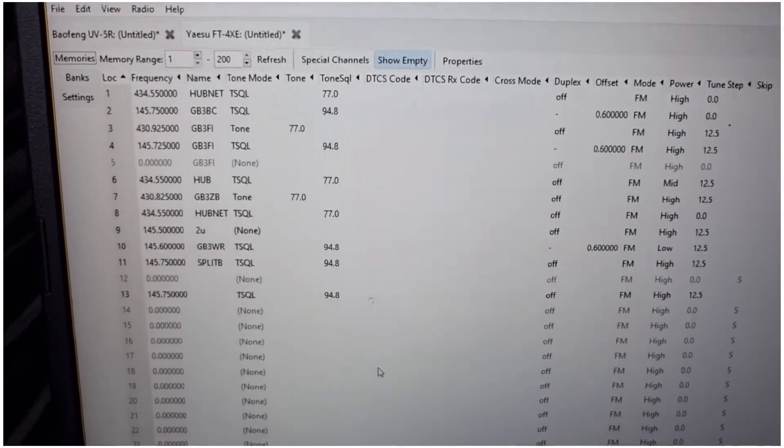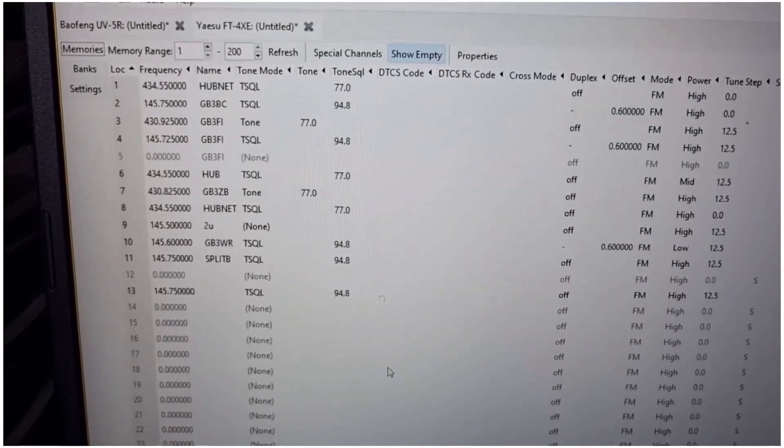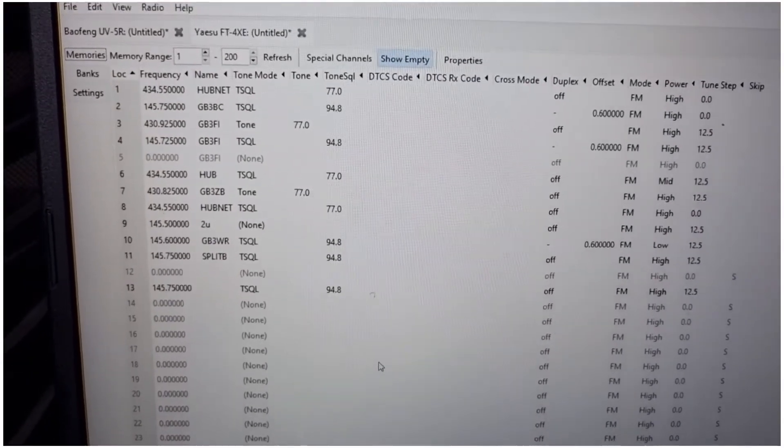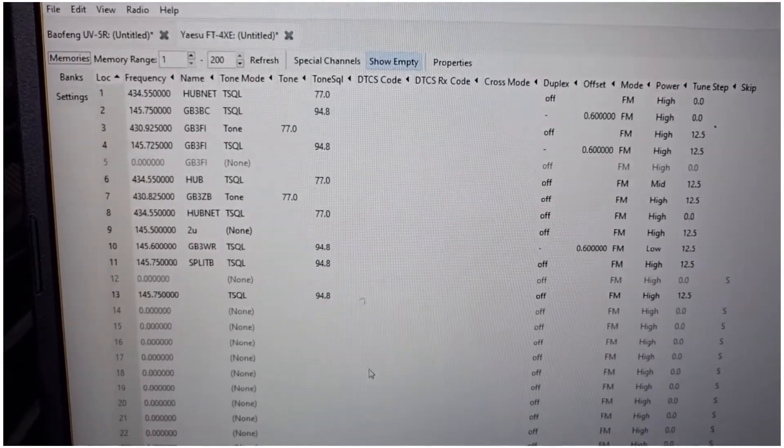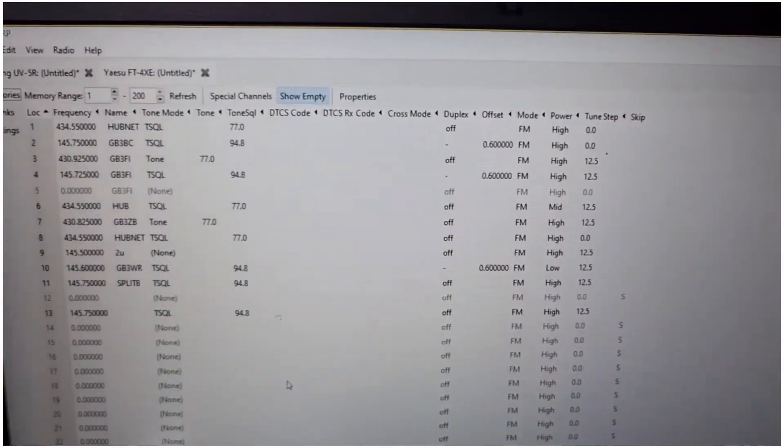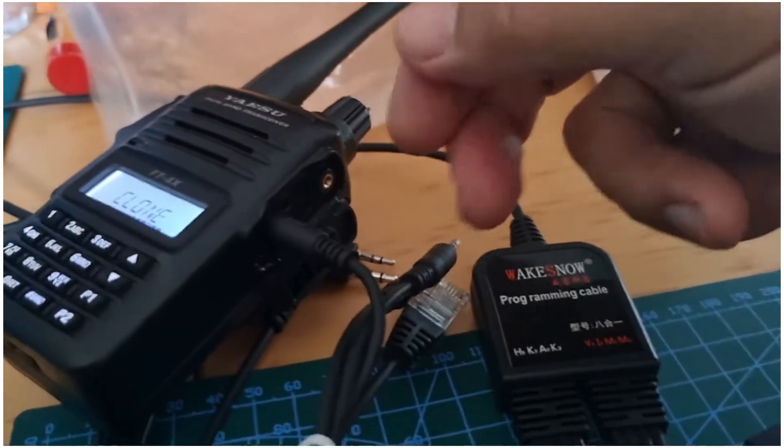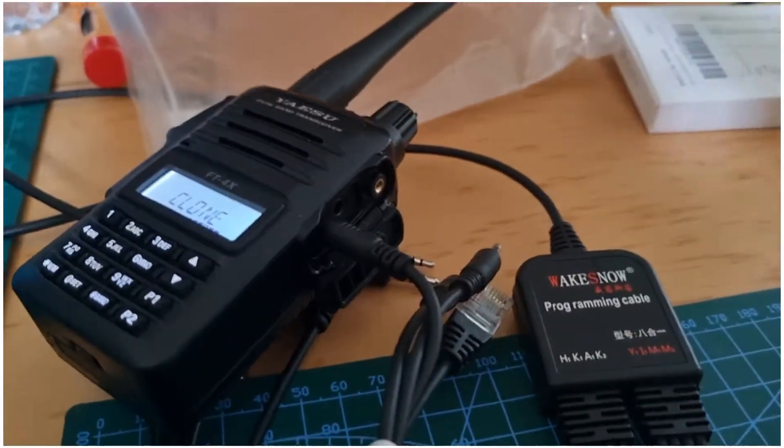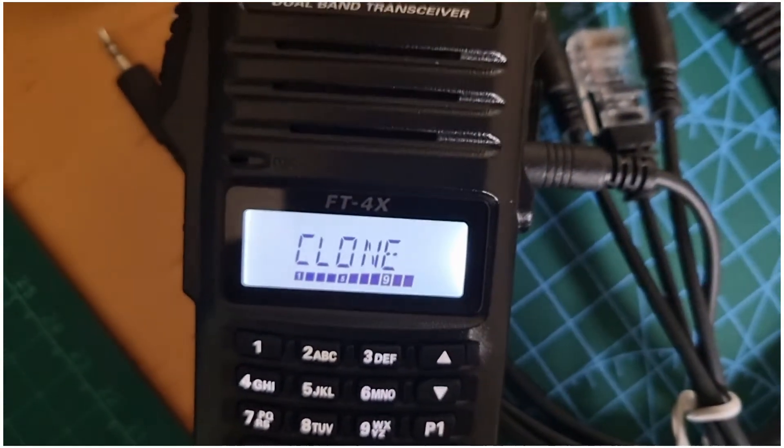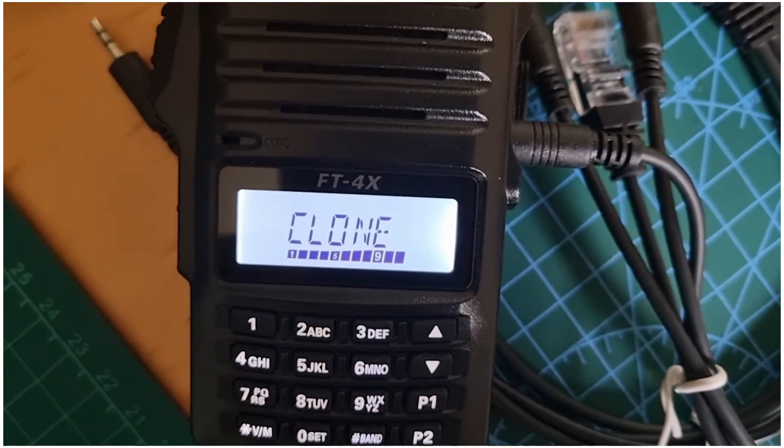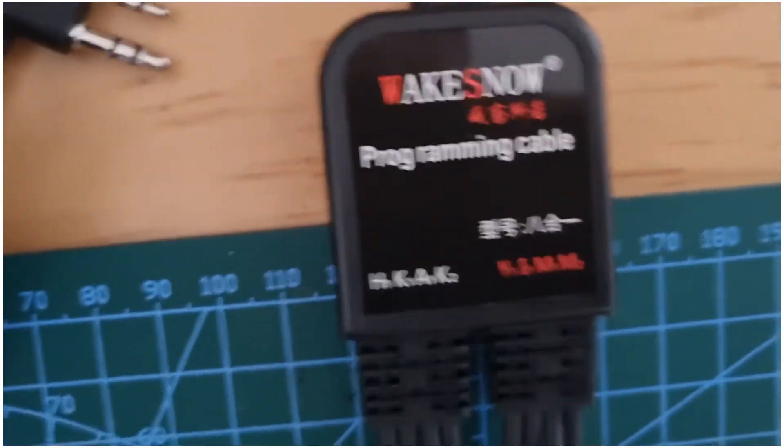So the Yaesu 4xe does work with the 18-in-1 cable and the actual connector. The connector, the microphone connector, I'll show you which one it is. You can see the radio says clone when it's doing it.